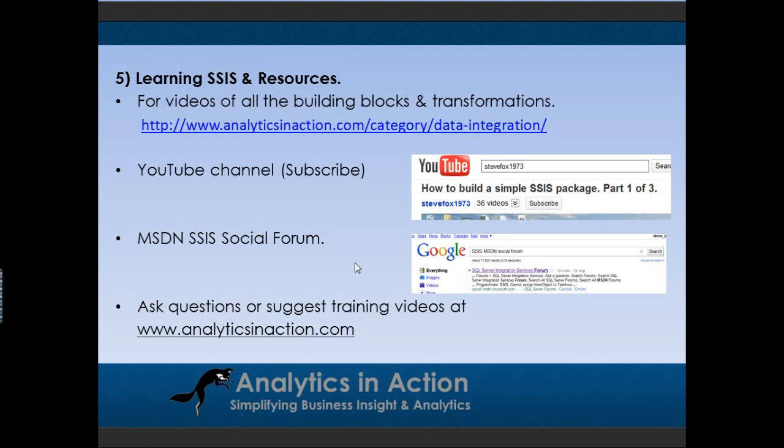So I tend to only spend, if I run up against a problem which I don't know how to solve, I generally only spend half an hour trying to figure it out myself, then I'll go up and post it on the MSDN forum. And to find that all you have to do is type in SSIS MSDN social forum into Google and I'll come up with the link there.